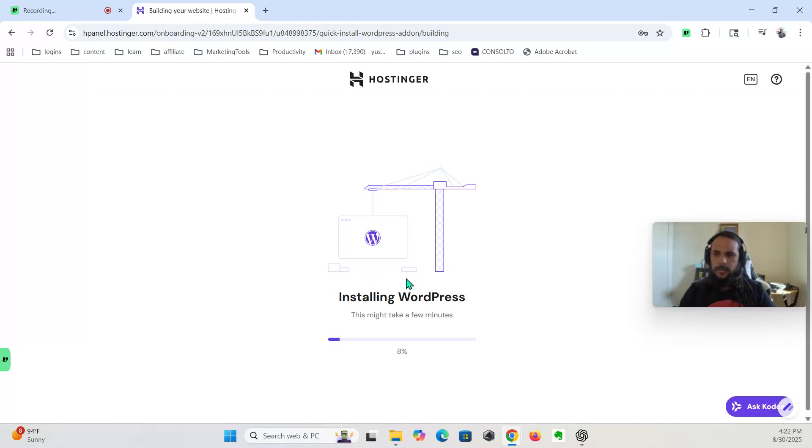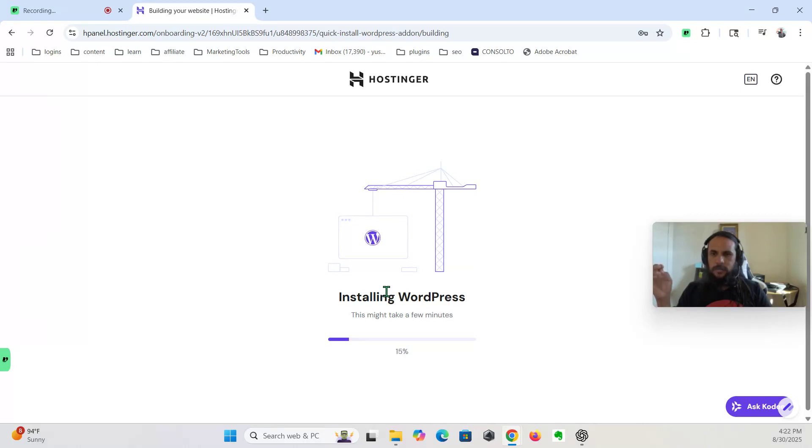So this is installing WordPress onto Hostinger, my hosting provider.